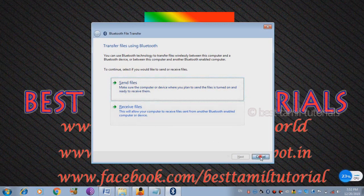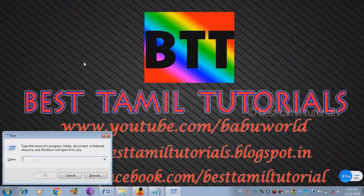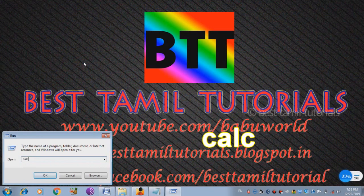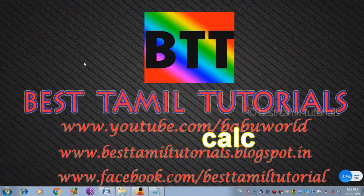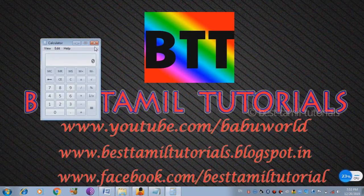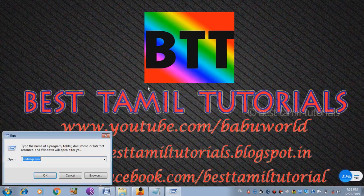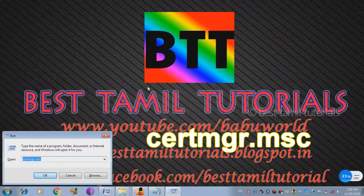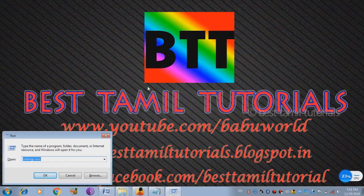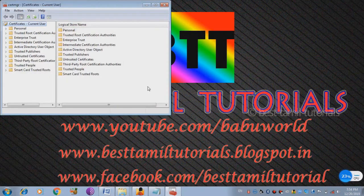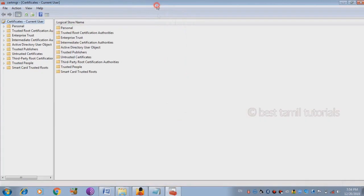If you want to see the shortcut, the calculator will open. That is C-A-L-C — type and enter the calculator. If you want to see the certificate manager, you can open the certificate option. If you want to use the certificate manager, you will enter the certificate of the computer.